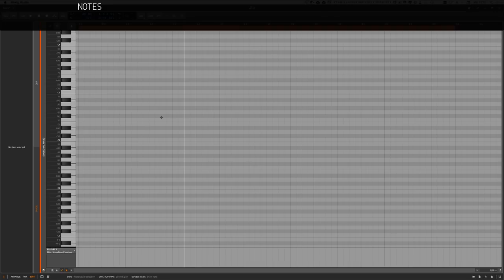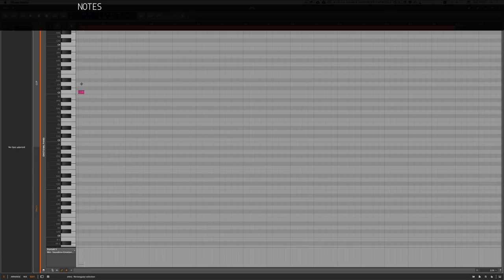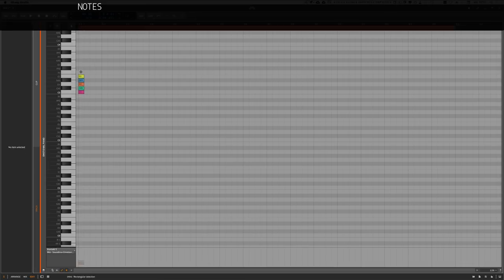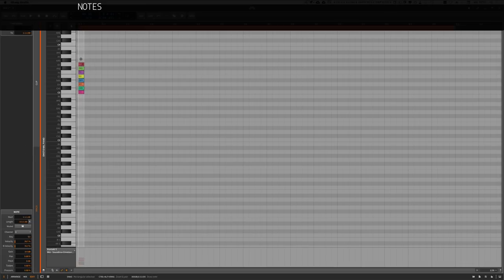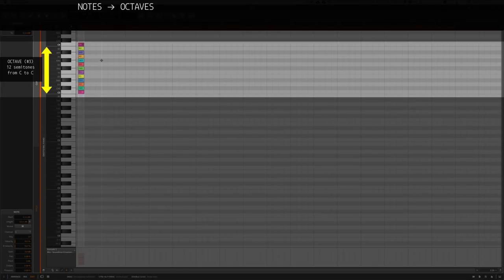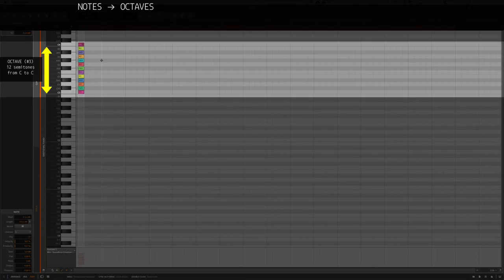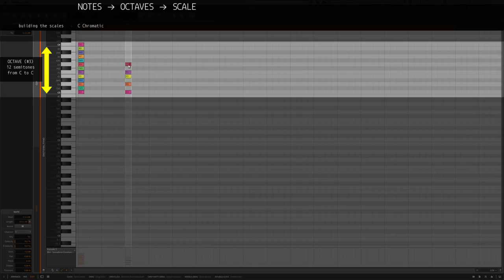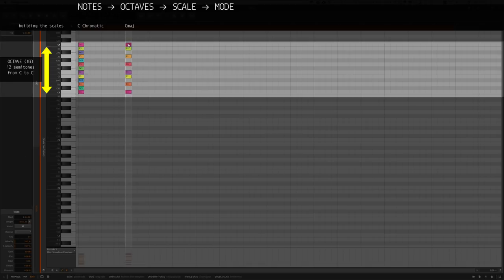We start here with C3 and select every note up until C4, and this is exactly one octave of notes. It's also called C chromatic scale. If we start again with the root note of C and select only the white keys up until C4, we get our first major scale, C major scale.